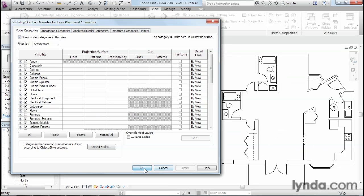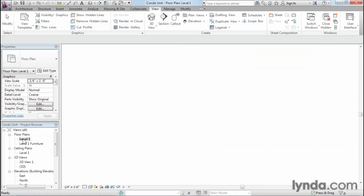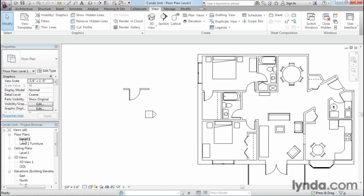So you'll notice that if I open up another floor plan, the furniture is still turned on here. So, yes, we can use the categories to turn objects on and off, but it's not a global setting. It applies to each individual view, which gives us a little bit more power and flexibility.